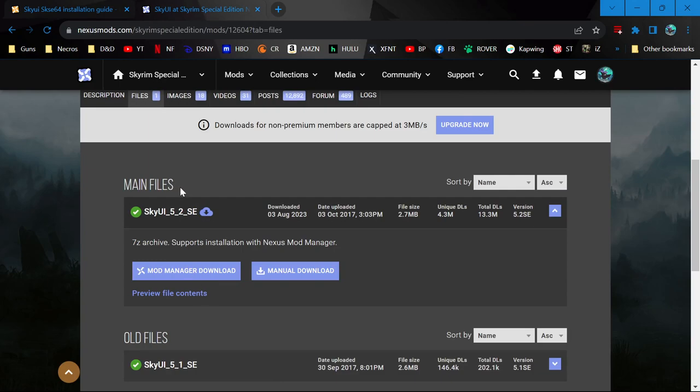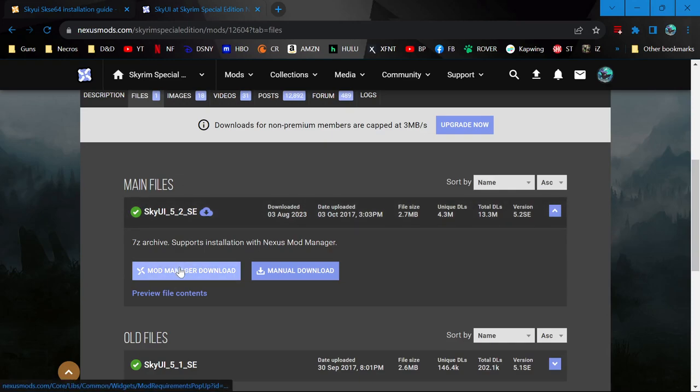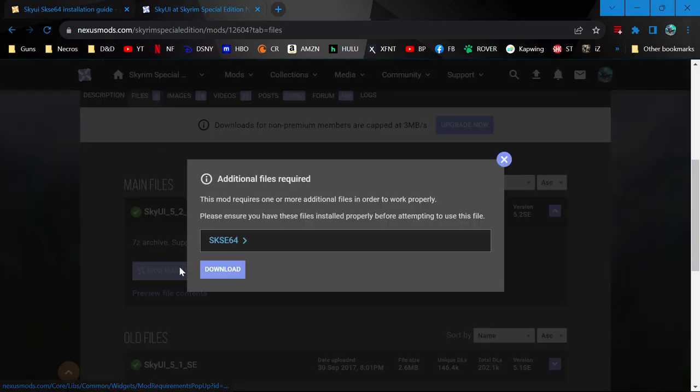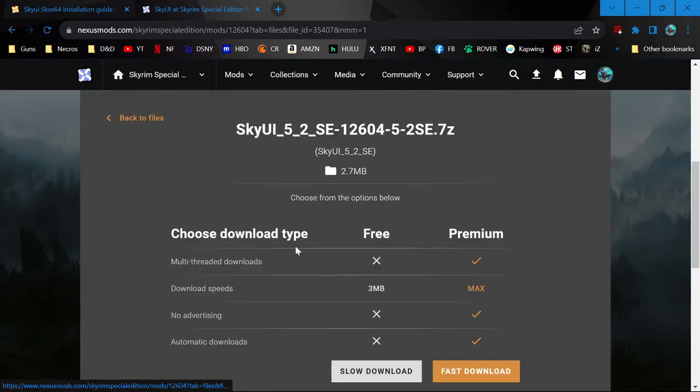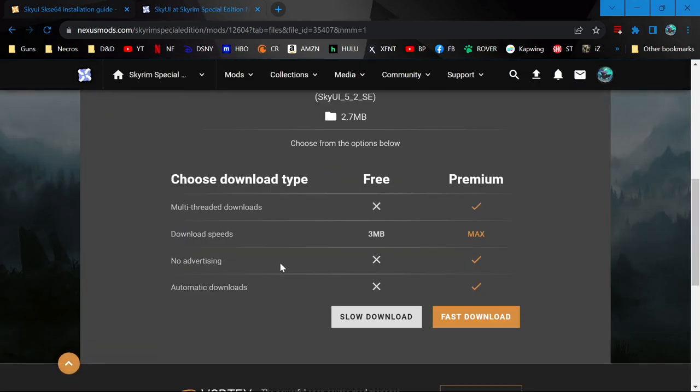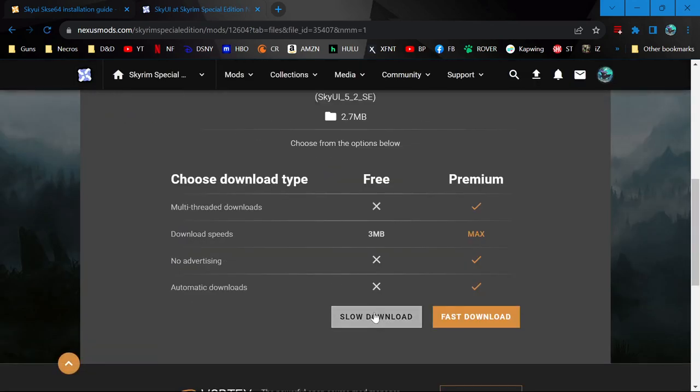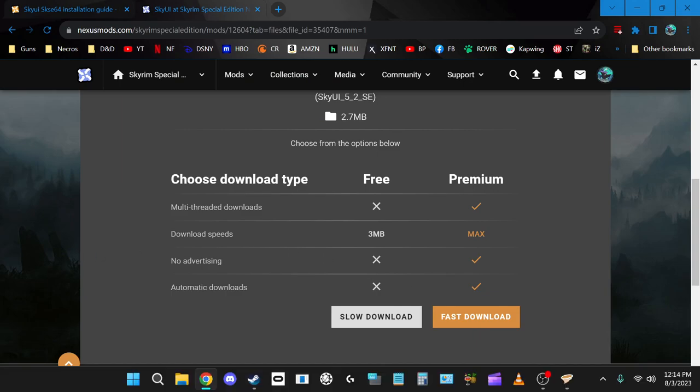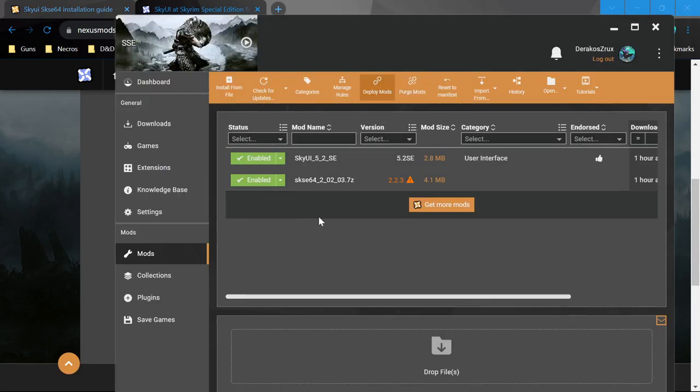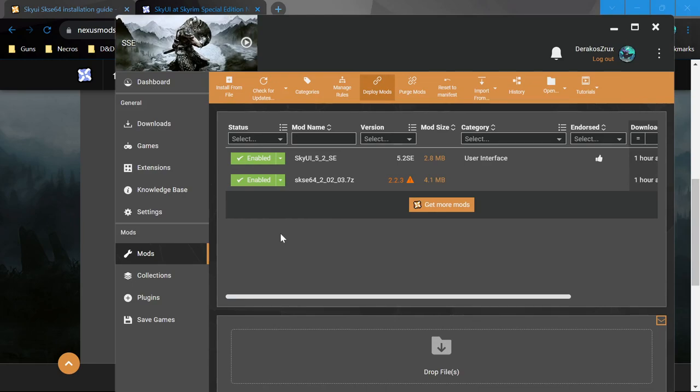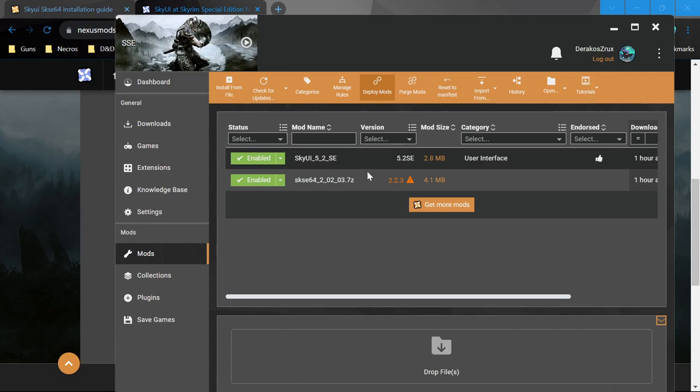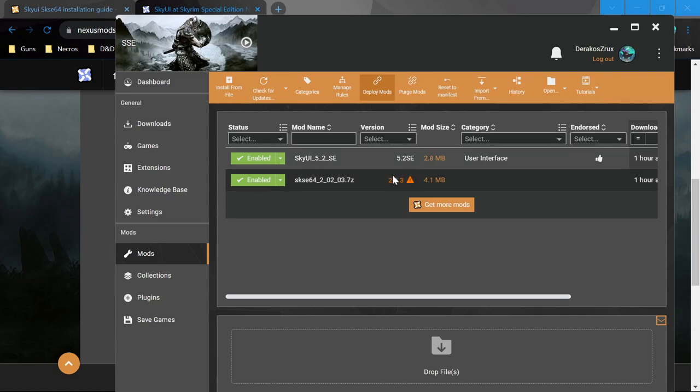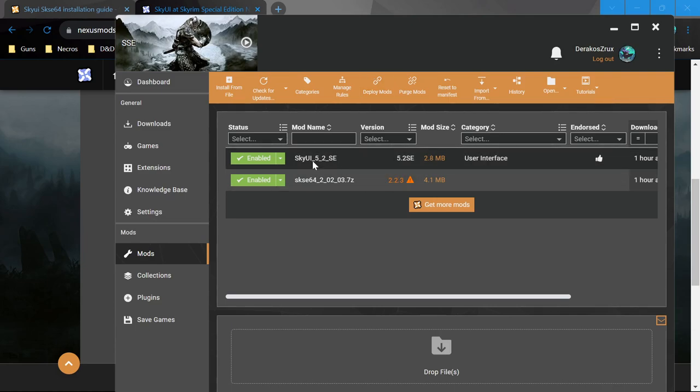This time, instead of manual download and drag-and-drop, hit Mod Manager Download. This reminds you there's a requirement - you already have it, so go to Download. Hit Slow Download. When it's done, you'll see it finished here. They normally automatically install and enable themselves. You can see I have SkyUI 5.2 for Special Edition.